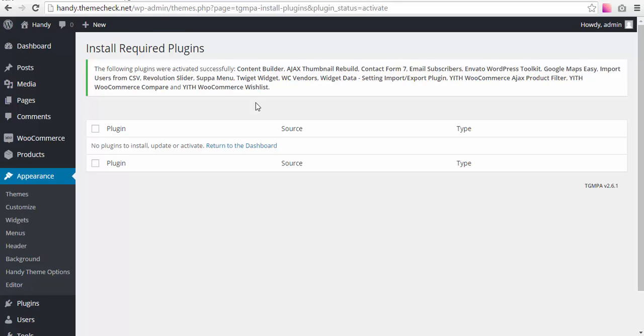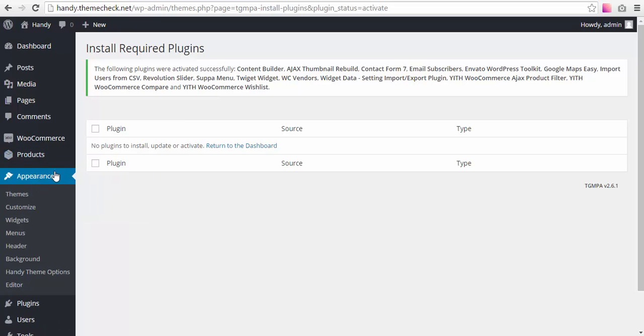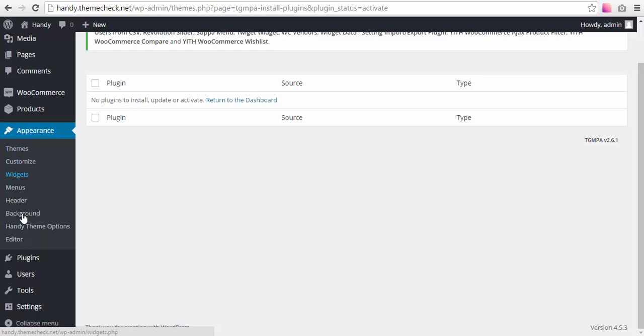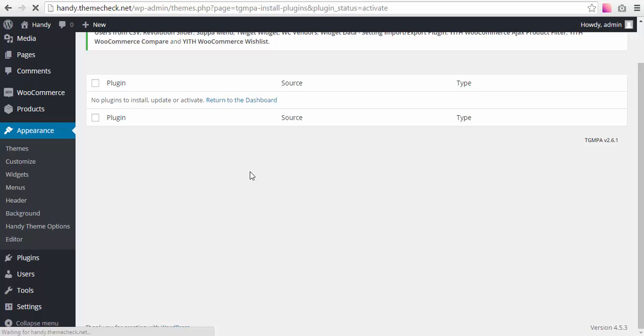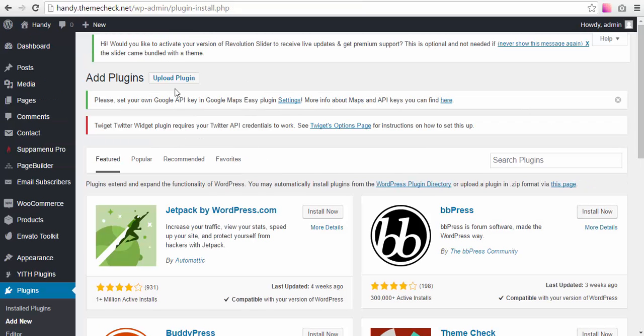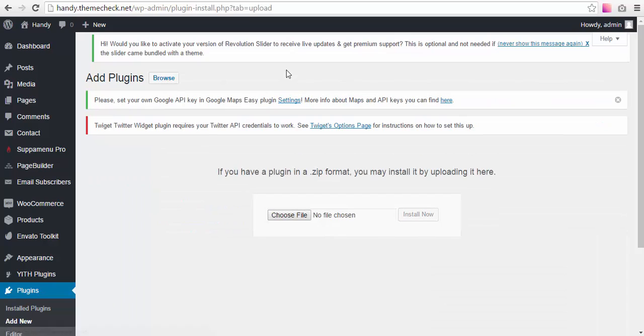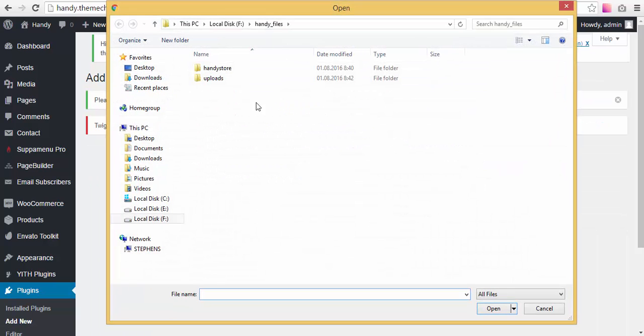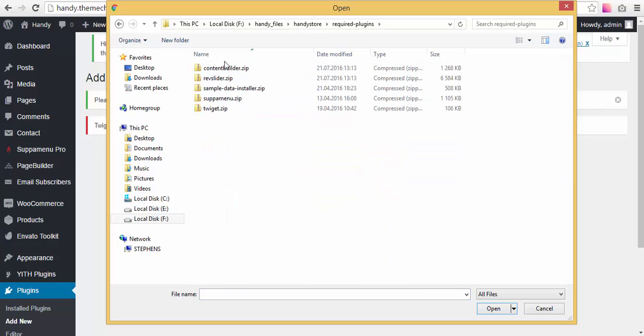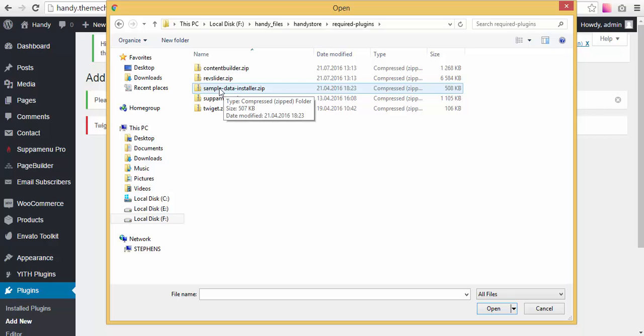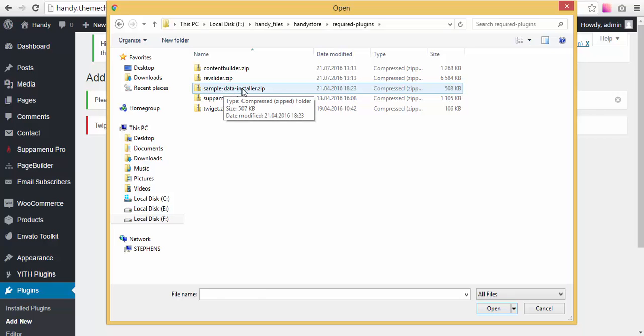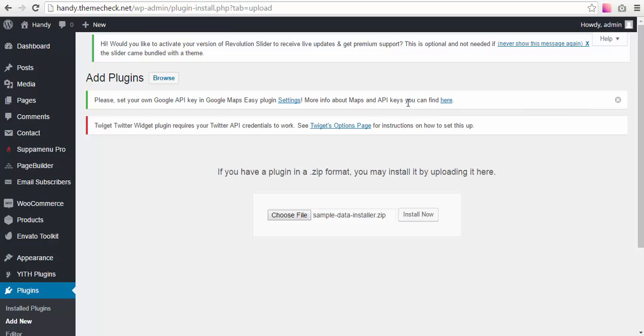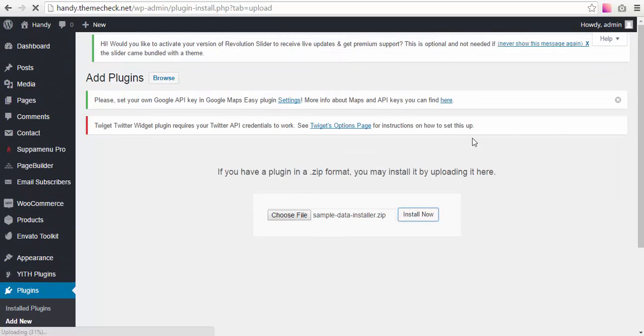To add demo content, you need to upload a plugin, and it is located in that folder of your theme on your computer. What you need to do is go to Plugins > Add New, then upload the plugin, choose a file, go to your folder, go to Required Plugins, and here we go. It's the sample data installer. That's what we need, and we need to install it.